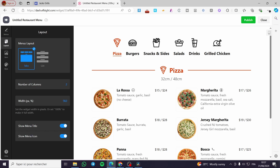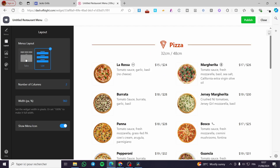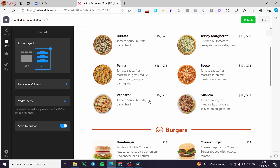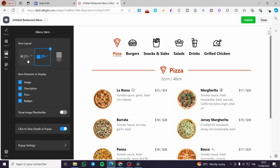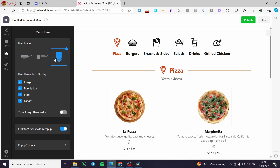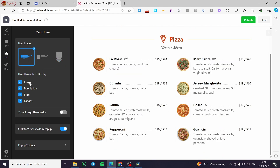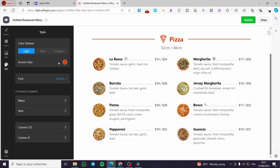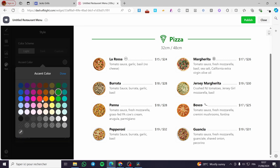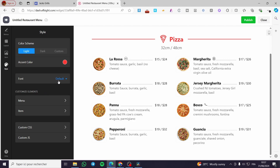Head over to Layout to see the display options. We have tabs, a list, and so on. You can select how items are shown, and we have card layouts as well. Then we have the Style section — the accent color. For example, I'll change it to green, then back to orange. We also have font options and menu customization elements to customize the menu and items.